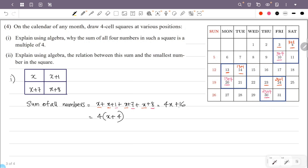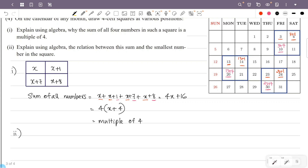We have 4x plus 16, which equals 4 times (x plus 4). Since 4 is a factor, this is a multiple of 4. Therefore the sum of the four numbers in the square is always a multiple of 4.